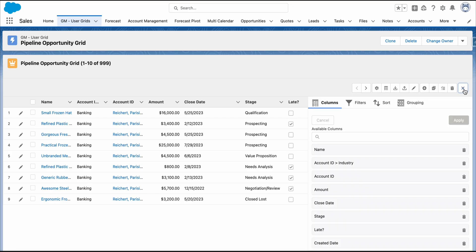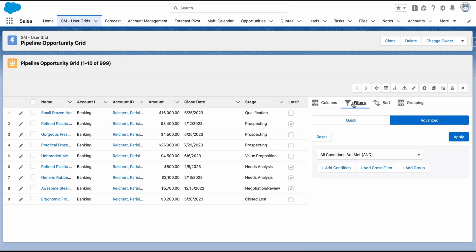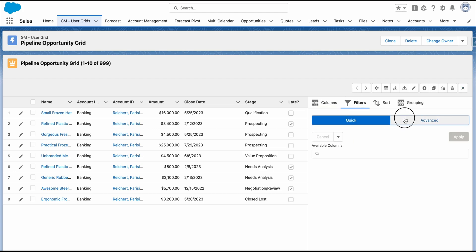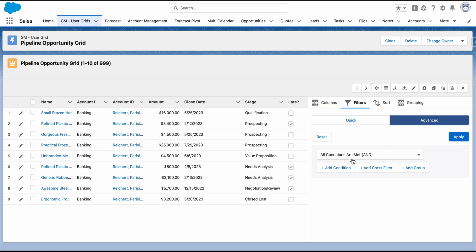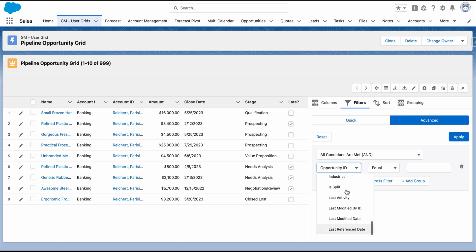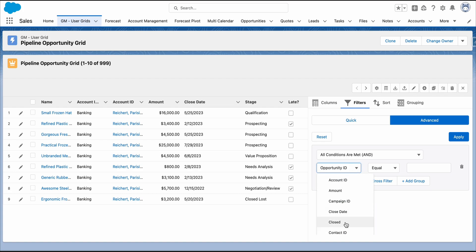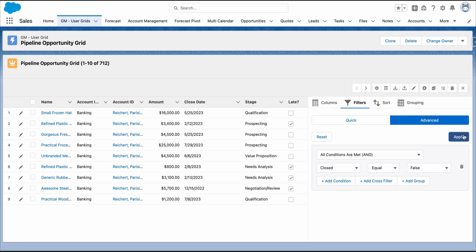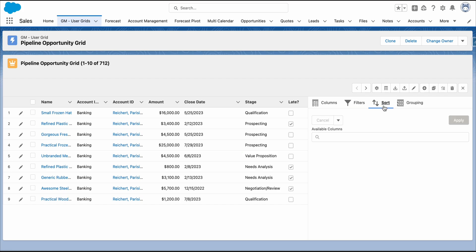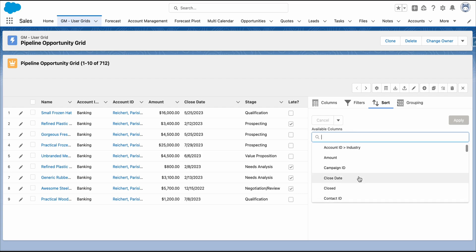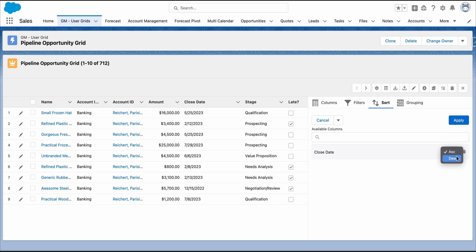We can create a filter that shows only the open pipeline. We can choose the Quick or the Advanced filter. And we can sort the close date ascending or descending order. Click Apply.